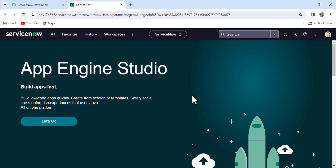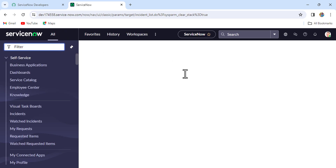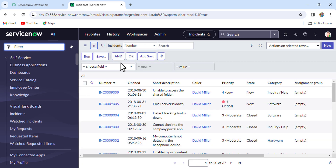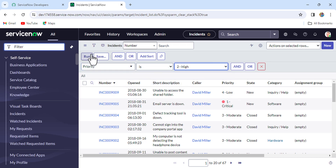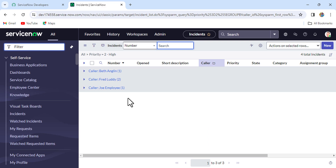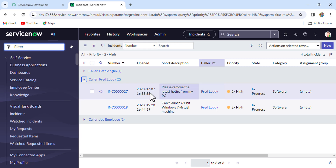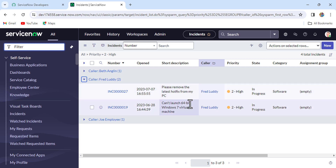Let's go to the instance and check the incident table. We'll apply a filter where priority is P2 (high) and run it. You can see four incidents are there. If I group by caller, you'll see that the caller Fred has two incidents. So in this case, we have to trigger only one notification for Fred.